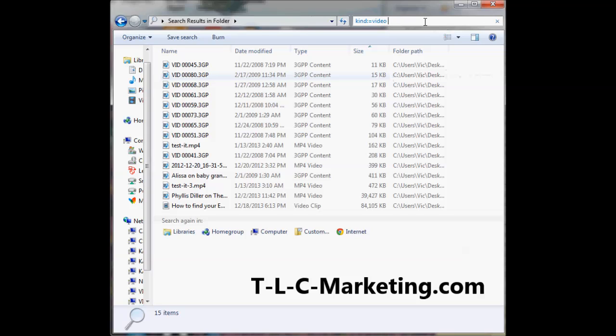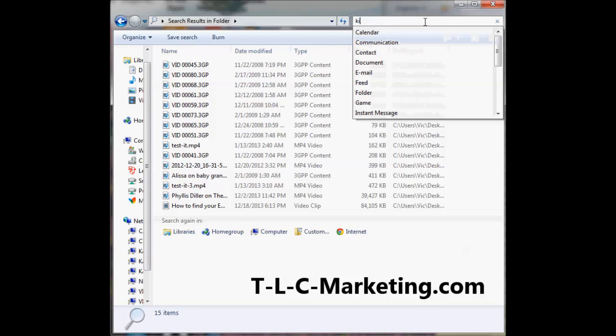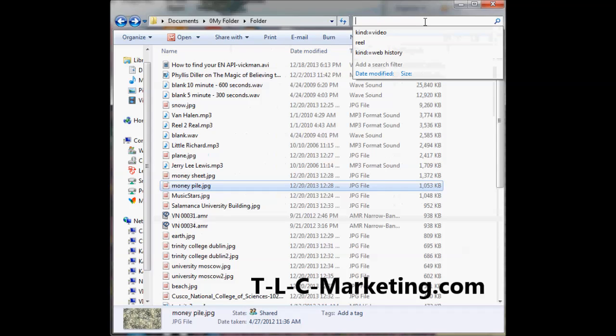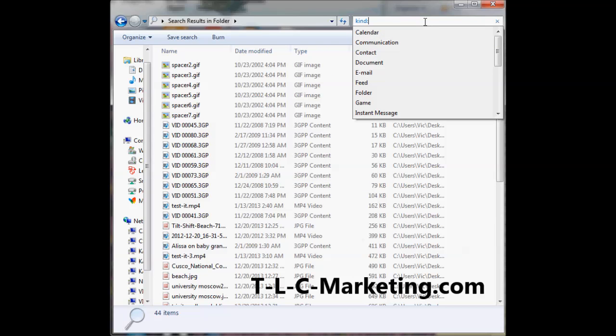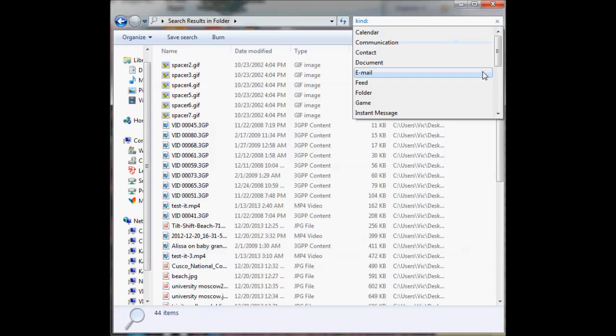Don't forget the colon, because if I just type in 'kind,' nothing happens. But once you put that colon, it brings down the dropdown.